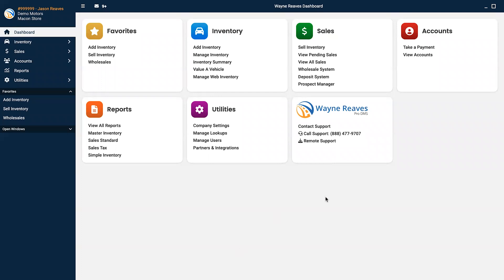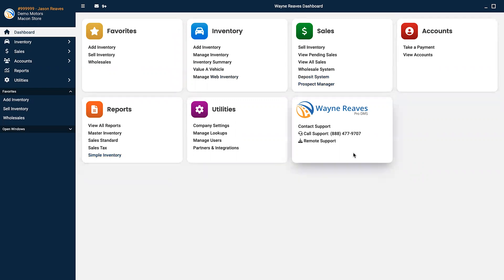you can access your company settings, inventory, sales, receivables, reports, utilities, and find contact information for technical support.